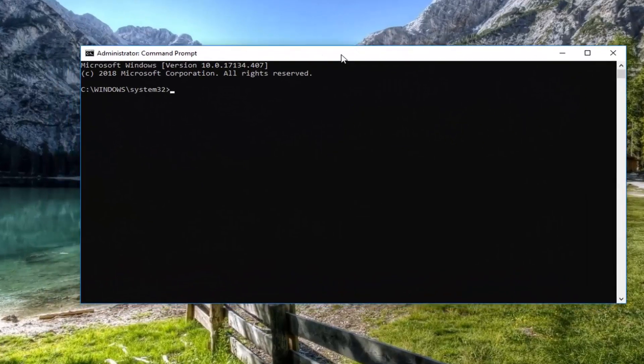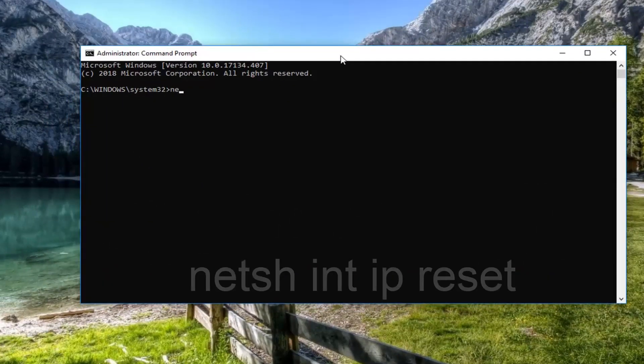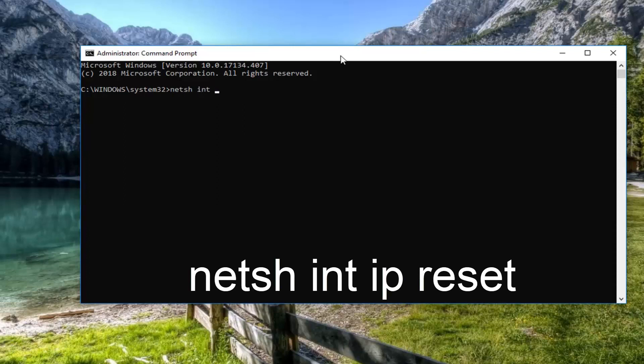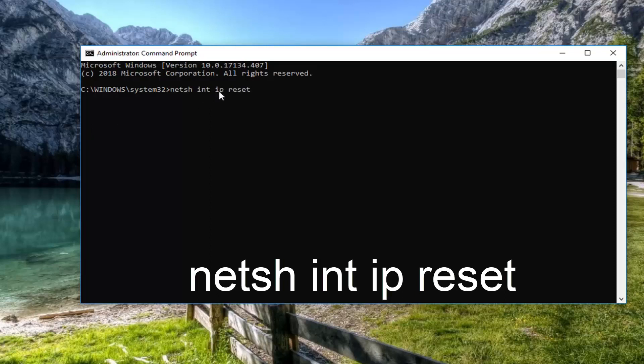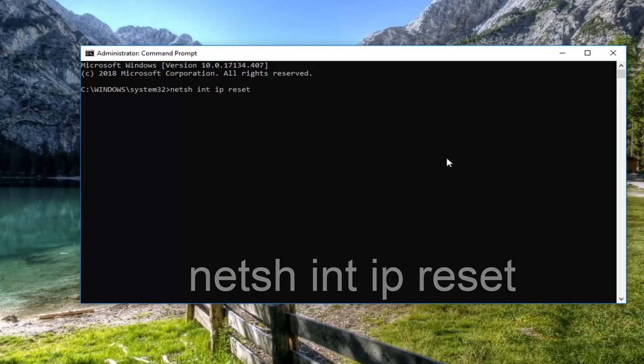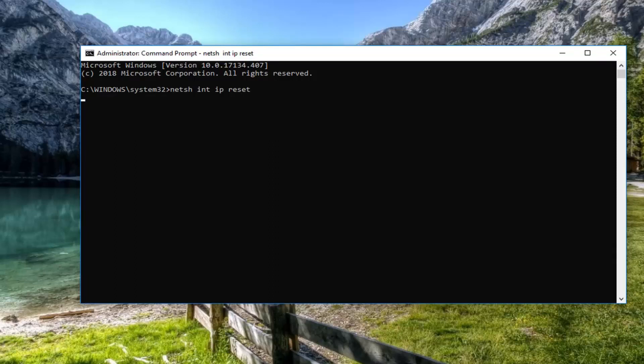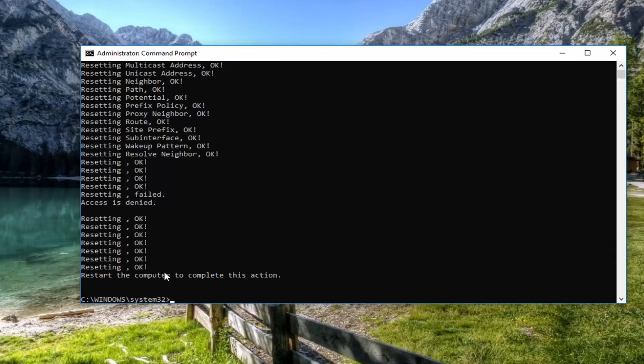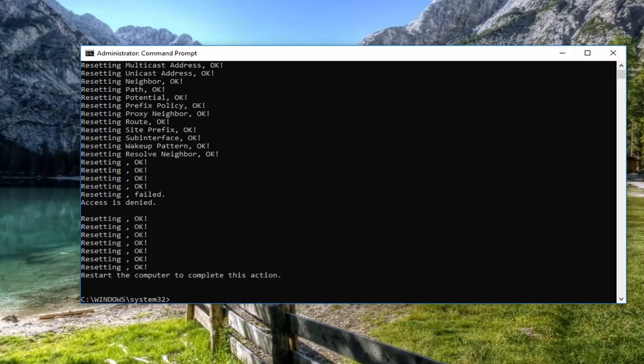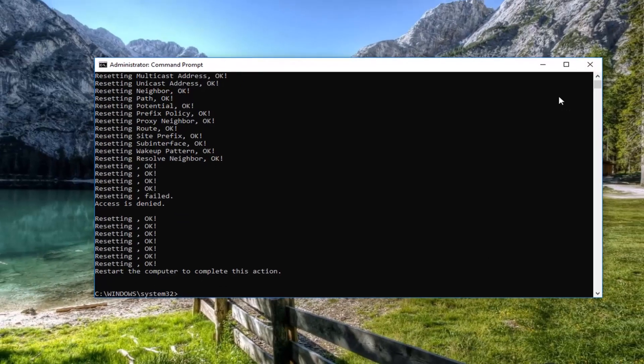Now in the elevated command line window, you want to type in N-E-T-S-H space INT space IP space reset. Again, N-E-T-S-H space INT space IP space reset. Hit enter. Give it a moment to run. I would suggest restarting the computer at this time as well. Hopefully then it will have resolved the problem.